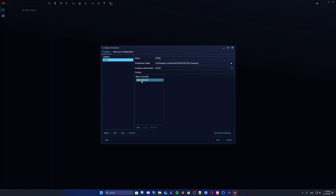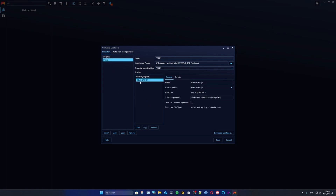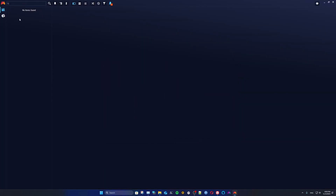PCSX2 already has a built-in profile — in this case the 64-bit AVX2 version. You don't need to worry about that; it's for 64-bit processors with the AVX2 instruction set. PCSX2 will work on most PCs nowadays, so you don't really have to change anything here. There are options to change arguments for specific needs, but that's beyond the scope of this video. We're just going to click Save.